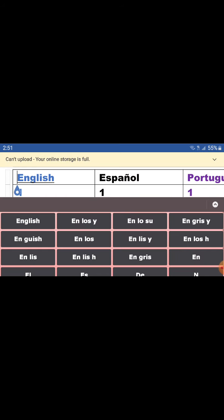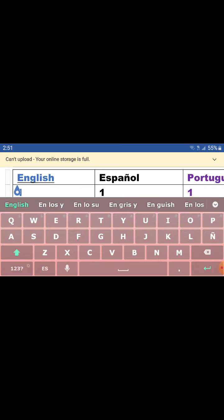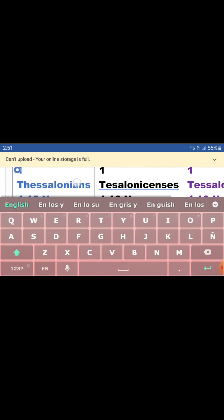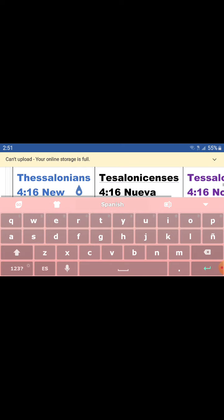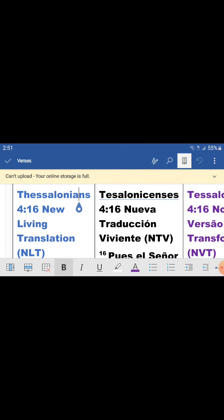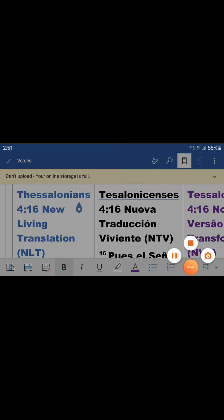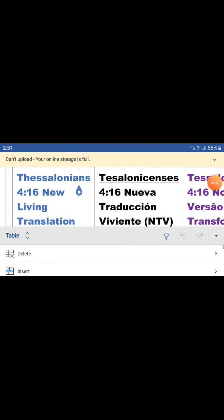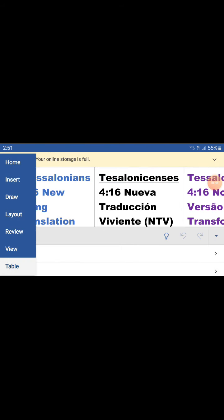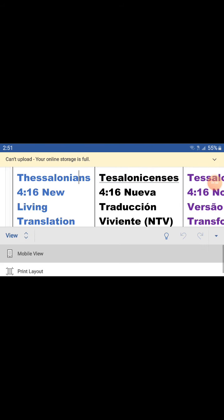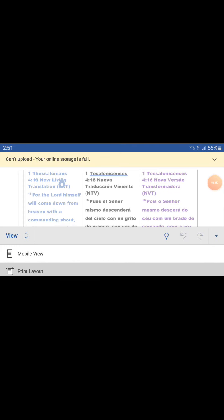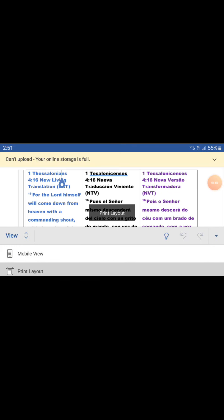Vamos cambiar así que se pueda ver. Let's read it again, guys. Let's put it in the print mode so you can see better.